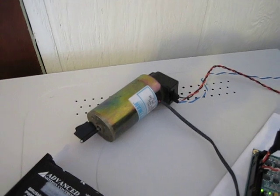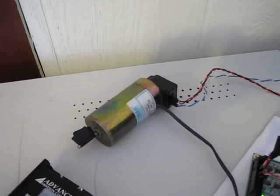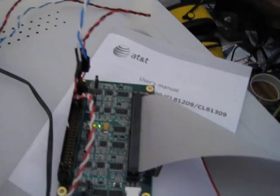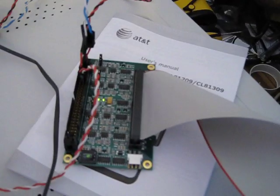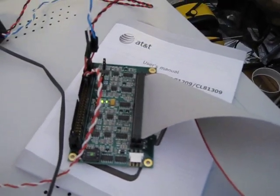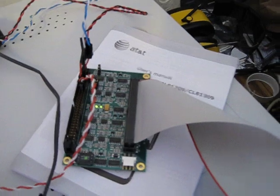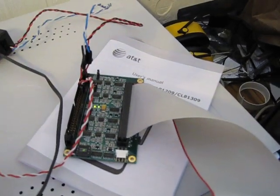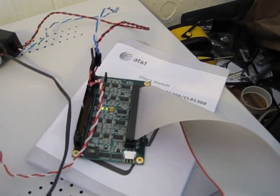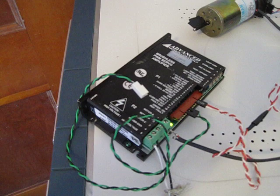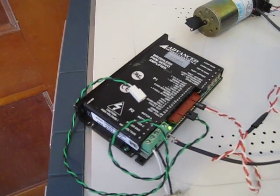So the encoder is hooked into the 7i33 card and the 7i33 card outputs plus or minus 10 volts to the servo amp.